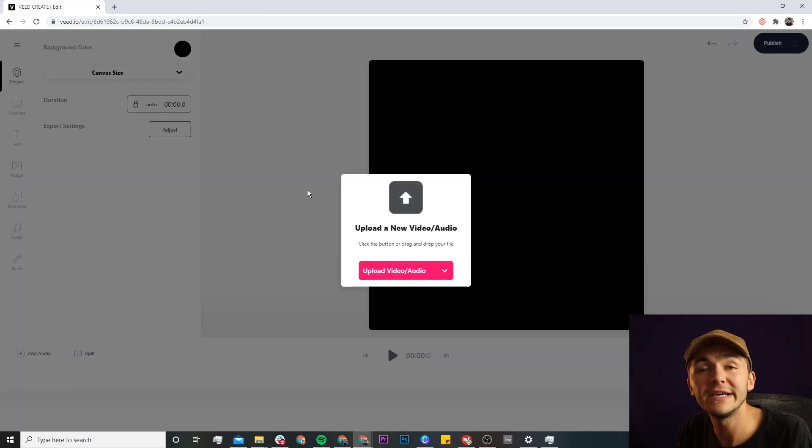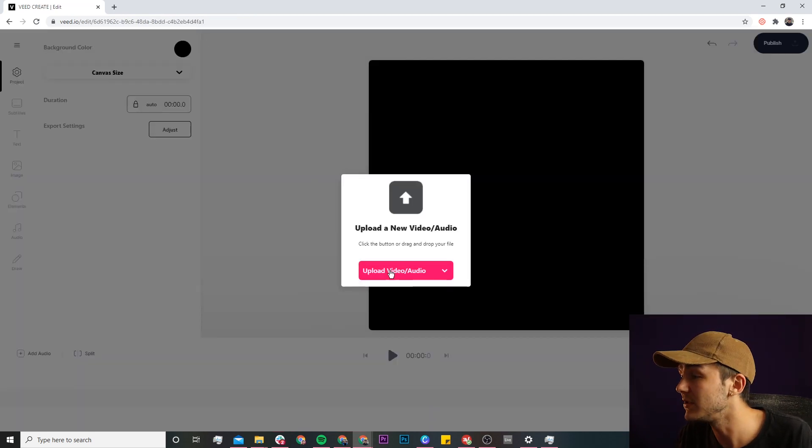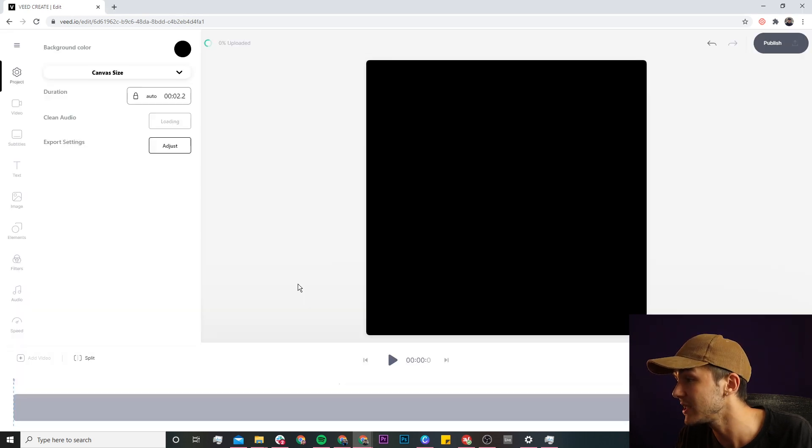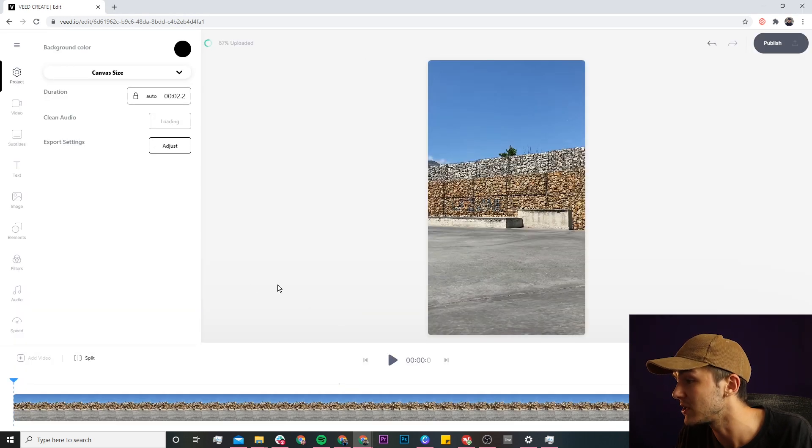Now we're in Veed's video editor and this is where we're going to upload the video that we want to loop. So if I click on upload video, I'm going to select this clip of me skateboarding and I click on open.